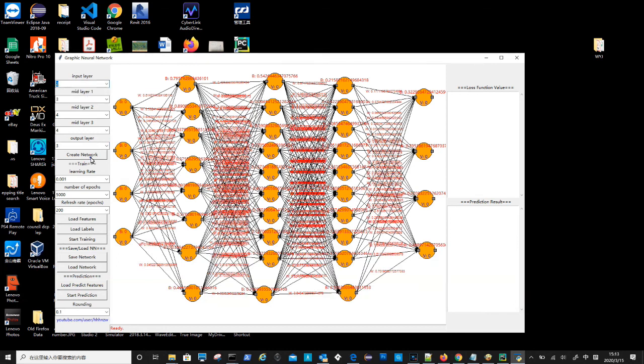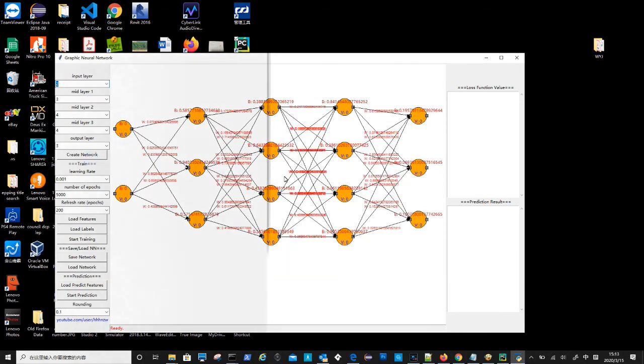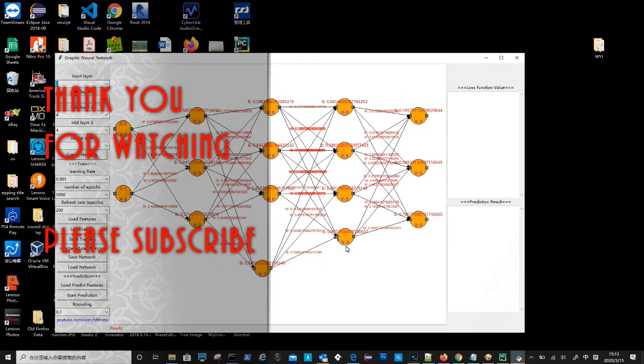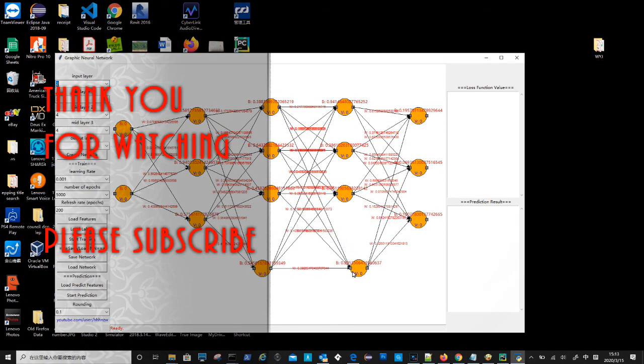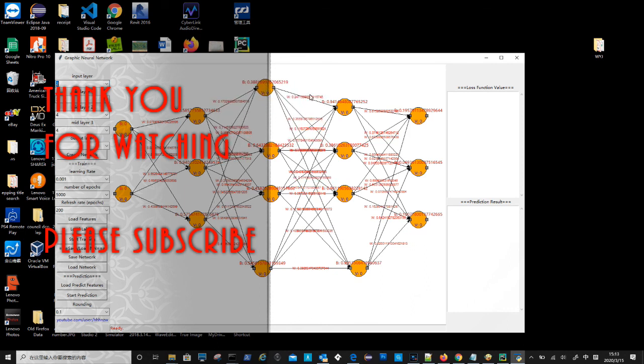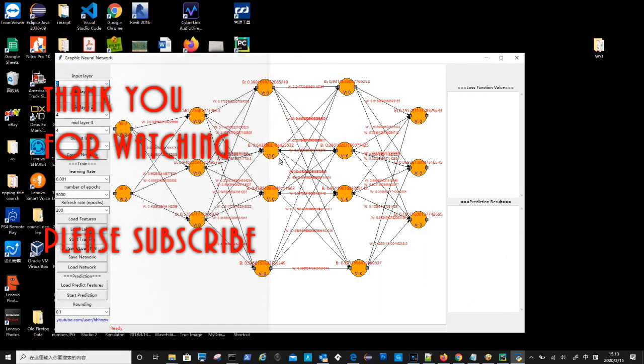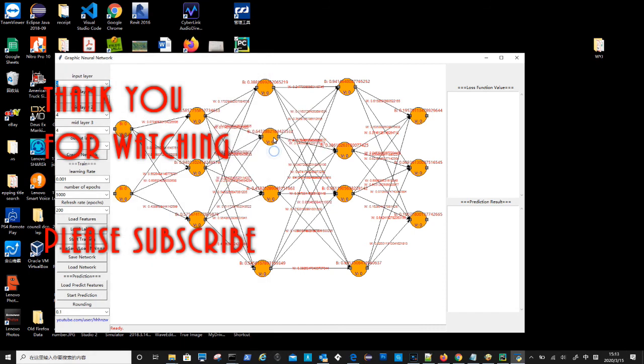Thank you very much for watching. If you think this video is helpful, please thumb up. Please subscribe to this channel. See you next time.